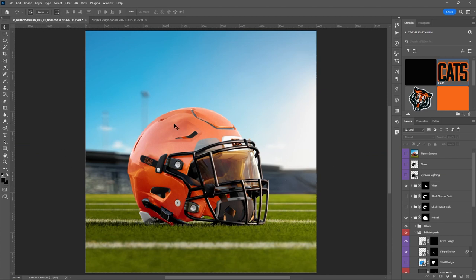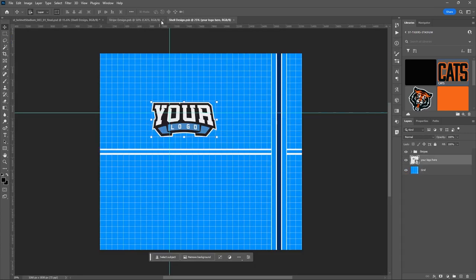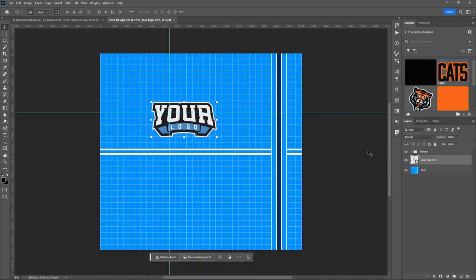Now let's place our logo. If you remember, we have this shell design smart object. If we turn that on, the whole helmet turns blue — the reason is that inside the smart object we have the grid turned on, and we also have the stripes turned on. So if you wanted stripes down the middle of your helmet, you could come in here and change those stripes.